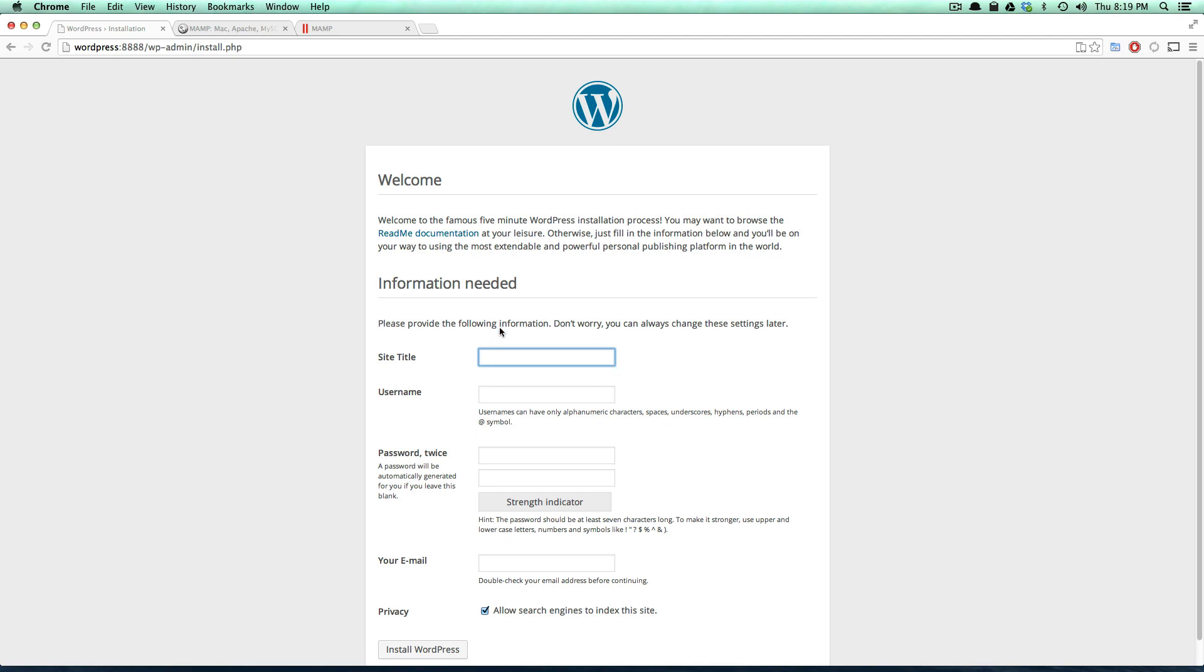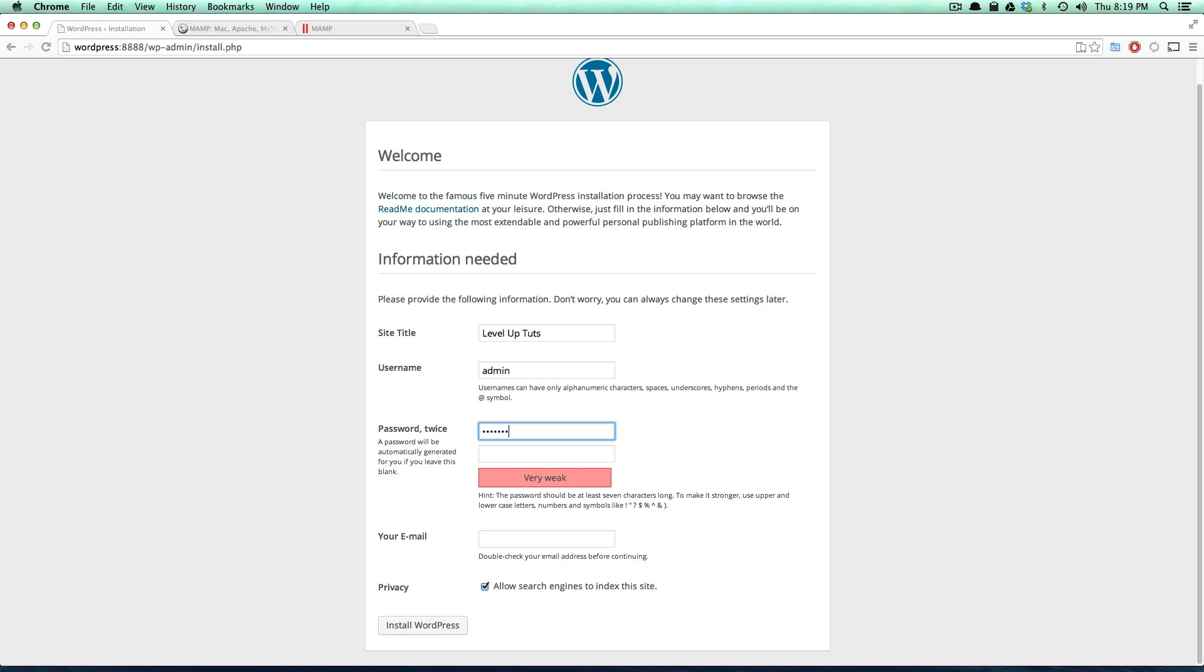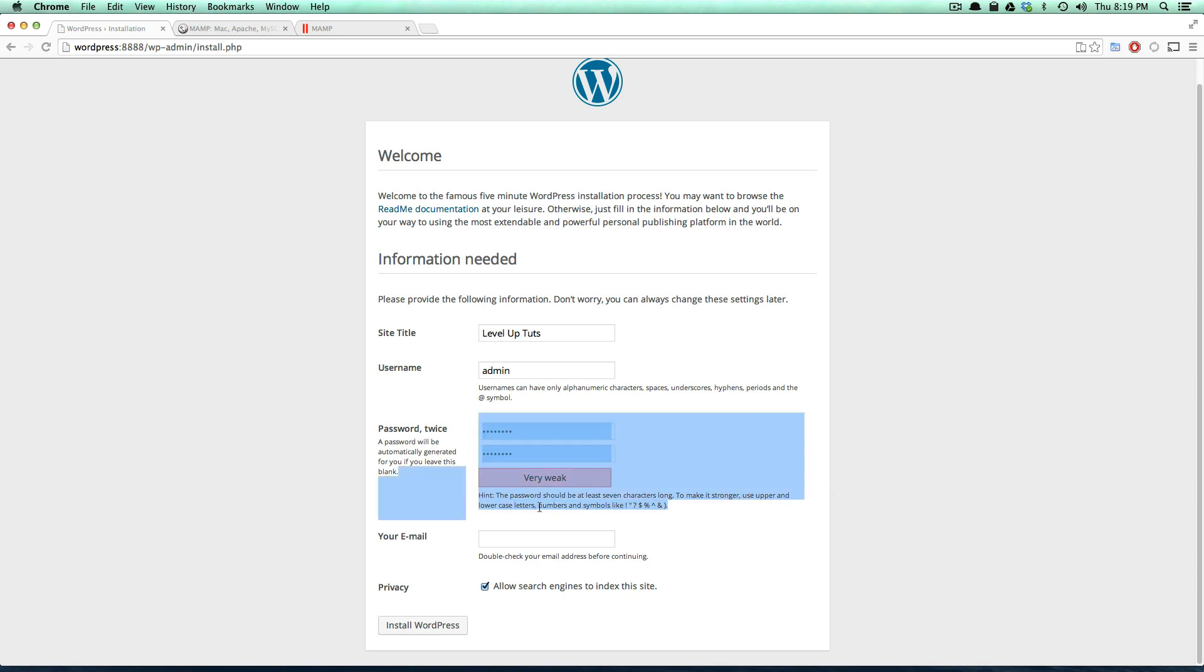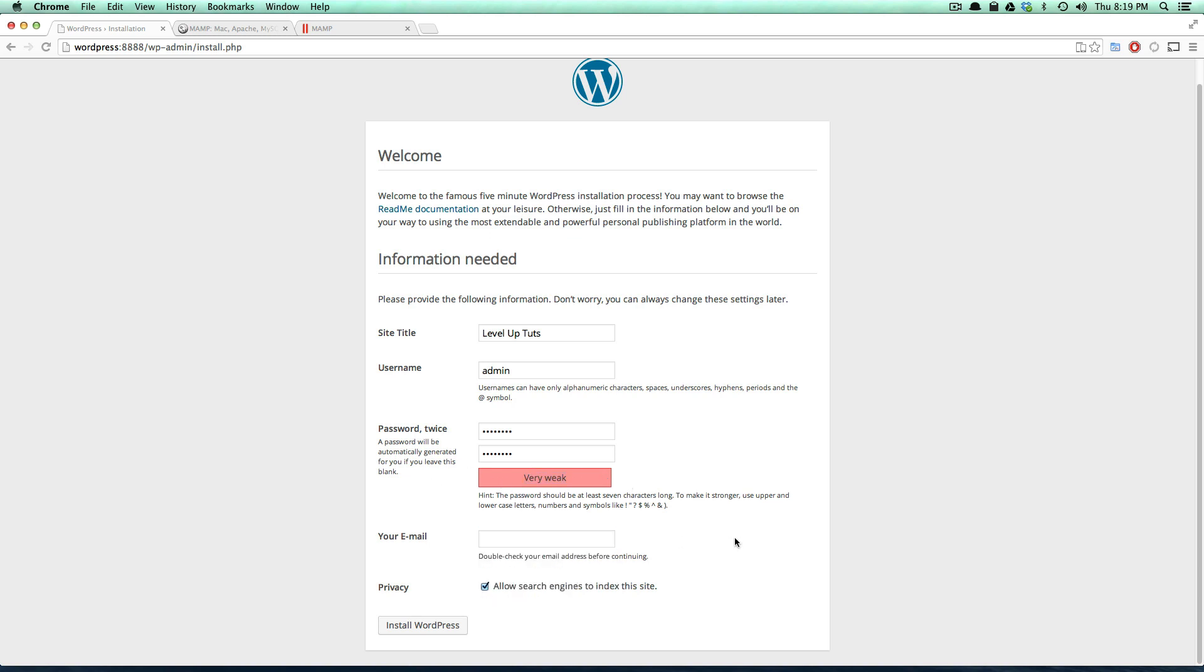Now what this is going to do is it's going to grab some information and create our site into the database. So the site is going to be Level Up Tuts, and the username we can just make this be admin for now. I'm just going to type in a weak password because this is not going live. However, you are going to be wanting to make your password not very weak, and this is really good about letting you know if it's weak or not by giving you this color-coded signal here if your password is strong.